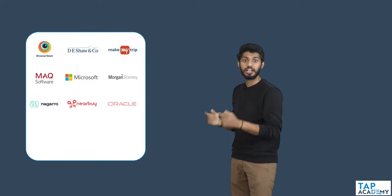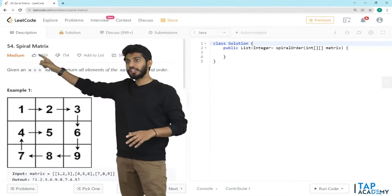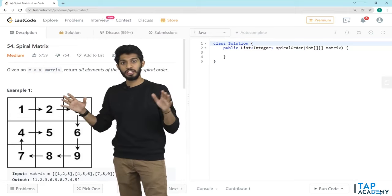Welcome back to another session on data structures and algorithms. In this session we will be solving one more problem based on matrix. This problem is commonly asked in many companies. The problem number is 54 on LeetCode and the name of the problem is Spiral Matrix. The level of the problem is medium.